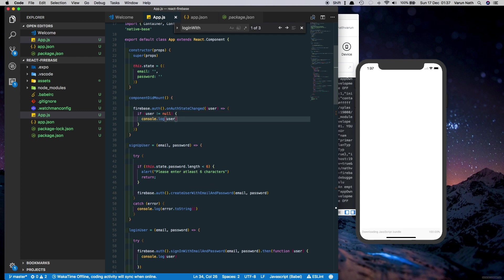So basically when the user is logged in this method will run and get the user's data whenever the state of the user changes.